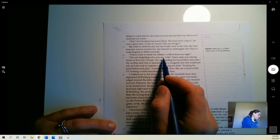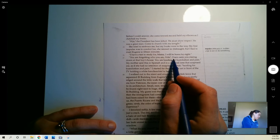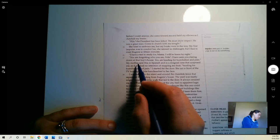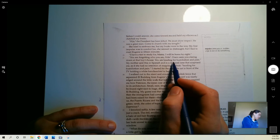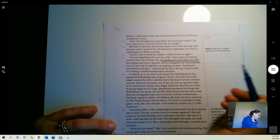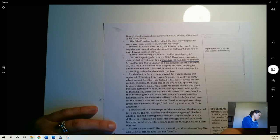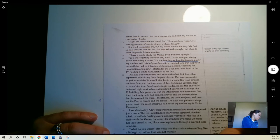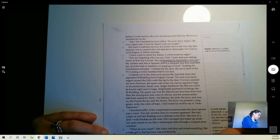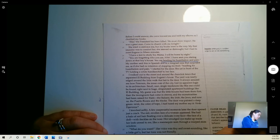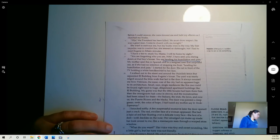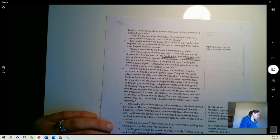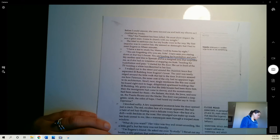You are forgetting who you are, Nina. I have seen you staring down at that boy's house. You are heading for humiliation and pain. My mother said this in Spanish and in a resigned tone that surprised me, as if she had no intention of stopping me from heading for humiliation and pain. I started for the door. She sat in front of the TV holding a white handkerchief to her face.